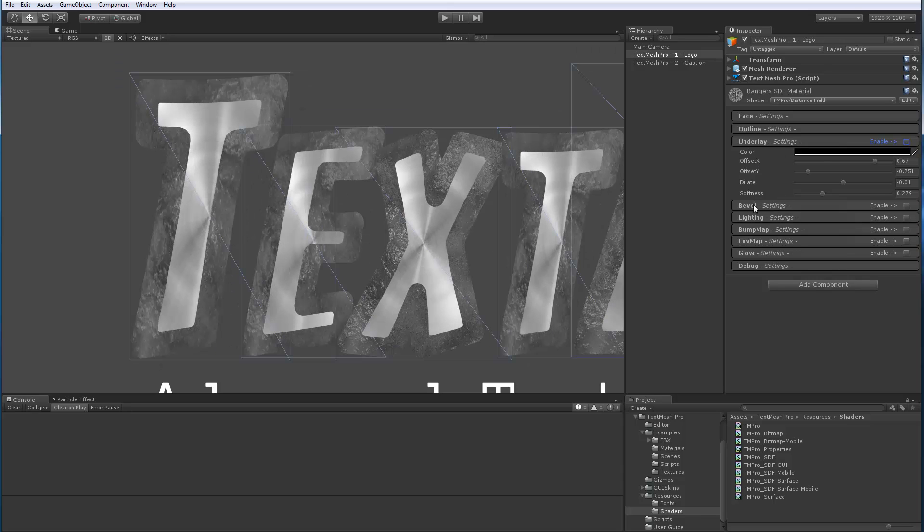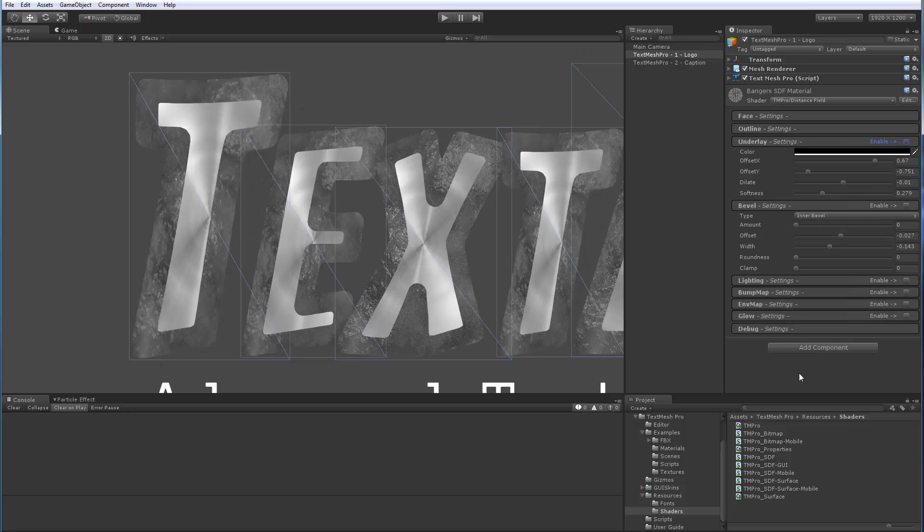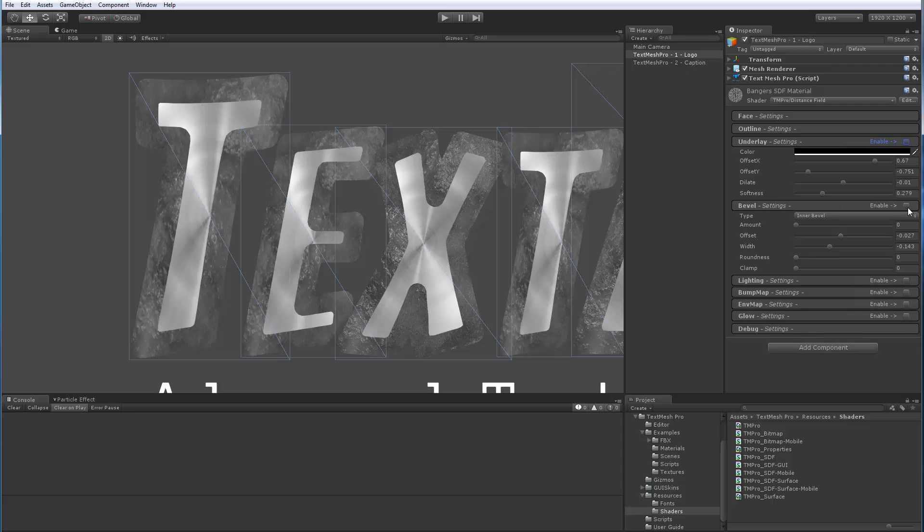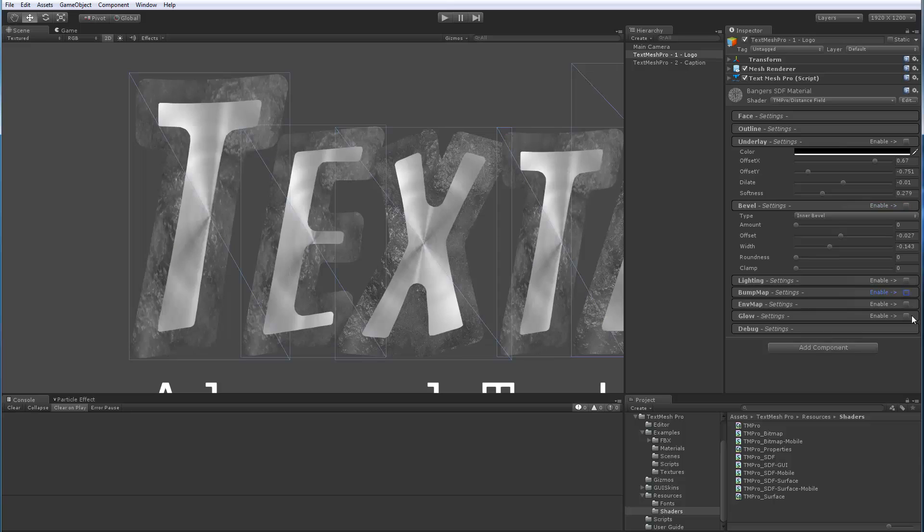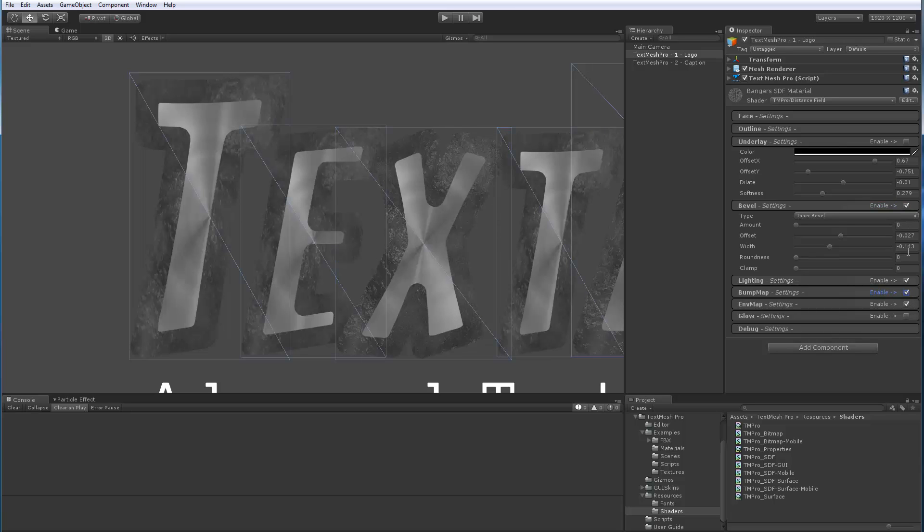In the case of the bevel option, the bevel panel is another keyword. Now, in the case of bevel, this one is actually linked with all these effects that sort of affect lighting per se, they're all linked with each other, which is why when I enable one or disable one, they all go together. So, underlay is its own keyword, bevel, lighting, bump map, ENV map are together, and glow is separate. But these guys are all tied in together.